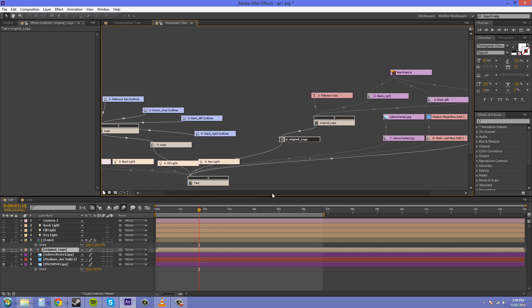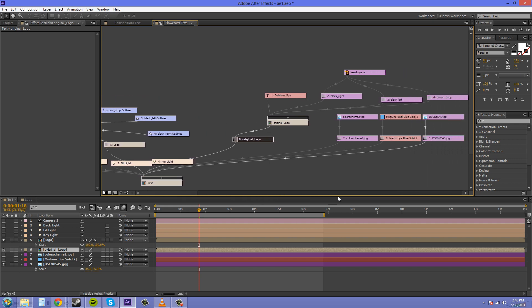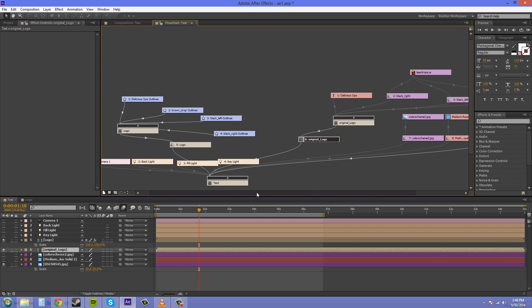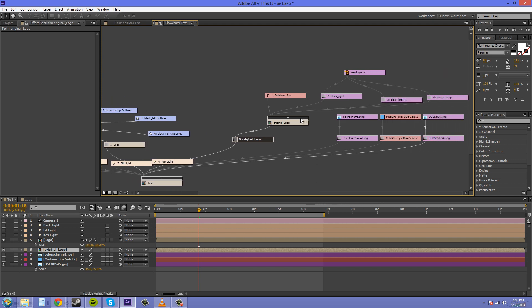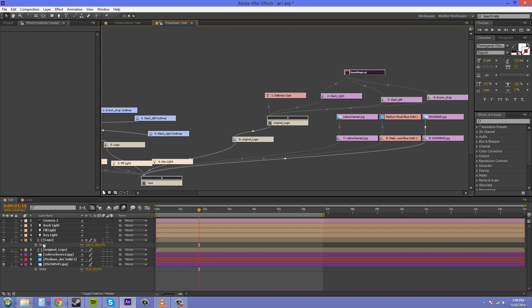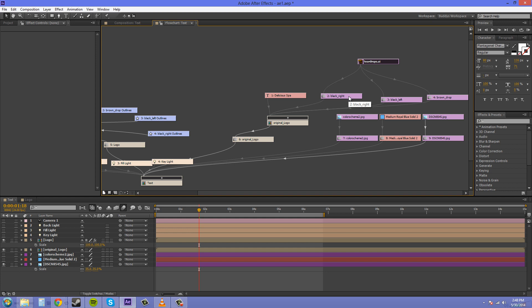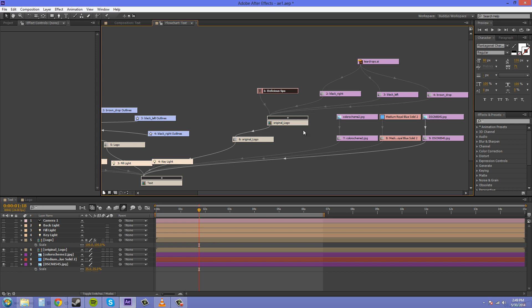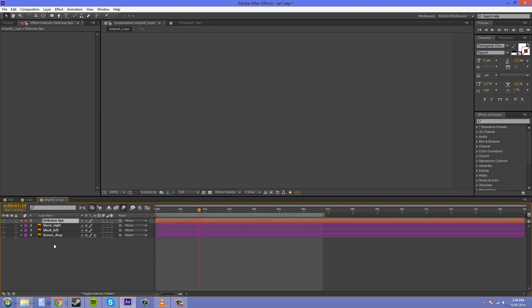I admit that the Composition Flowchart is pretty much a mess, and I don't use it that often. You can see your different layers and how they are related to other layers. We've got our teardrop file here, which was our Illustrator file, and I was able to create a few layers from that called Black Right, Black Left, and Brown Drop. There's also our text here, and all that is compiled within this pre-comp I made called Original Logo.